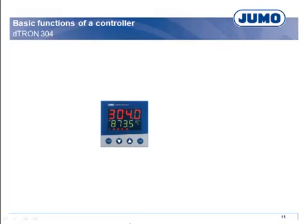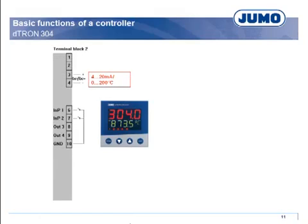The following application generally complies with the factory settings, but a transmitter with range 4 to 20 mA provides a temperature signal. The signal corresponds to a temperature range of 0 to 200°C.